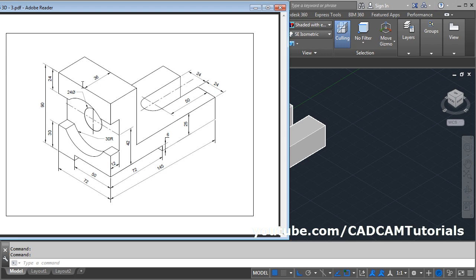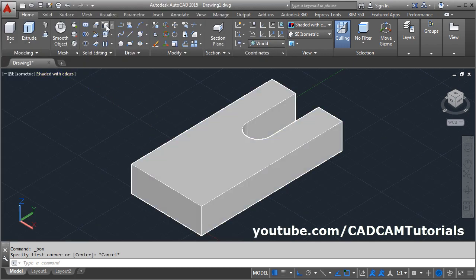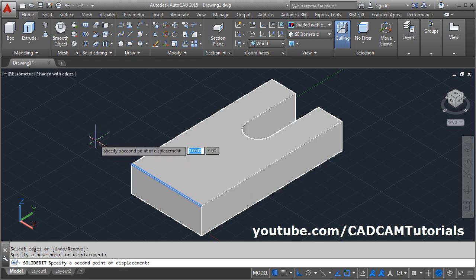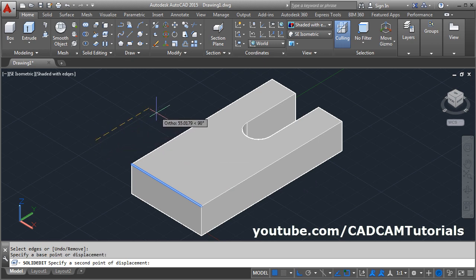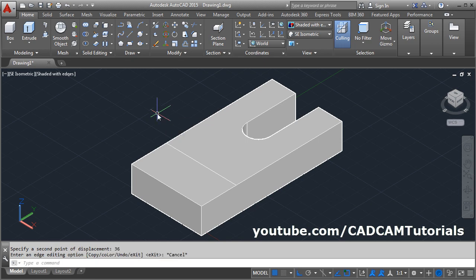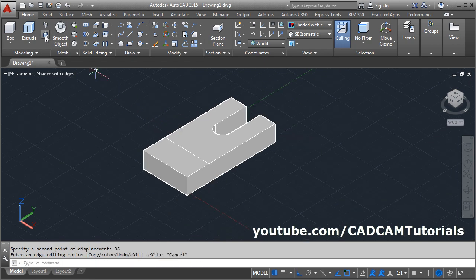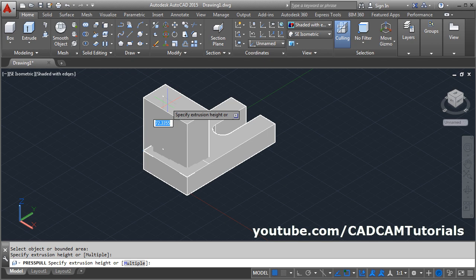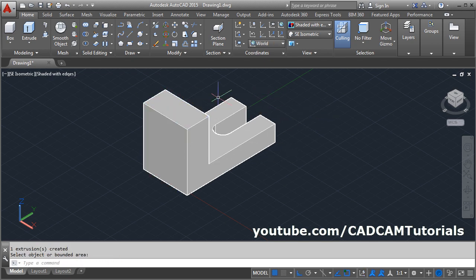Next is this portion of 36 width and height of 90 minus 25. Click on copy edges, select this edge, enter, give the base point, give the direction. Copy it at a distance of 36, escape. Then click on press pull, select this portion, give the height of 90 minus 25, that is 65. Enter, then escape.